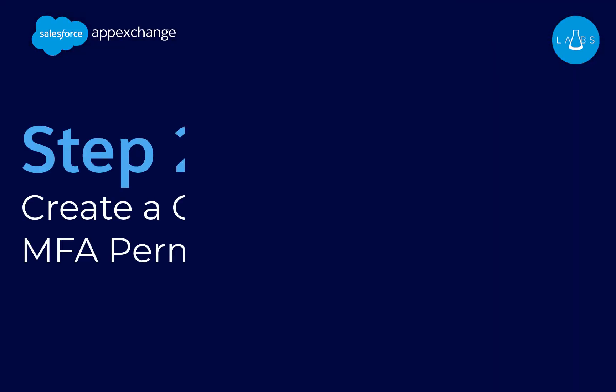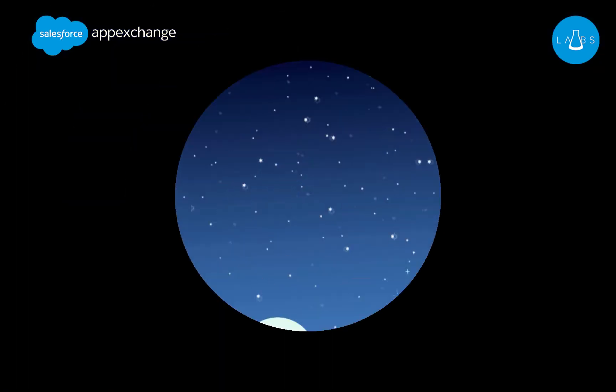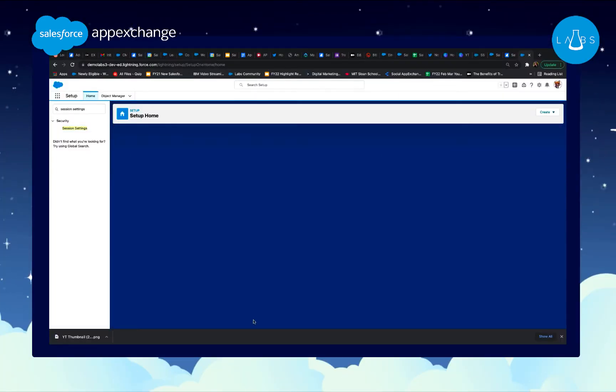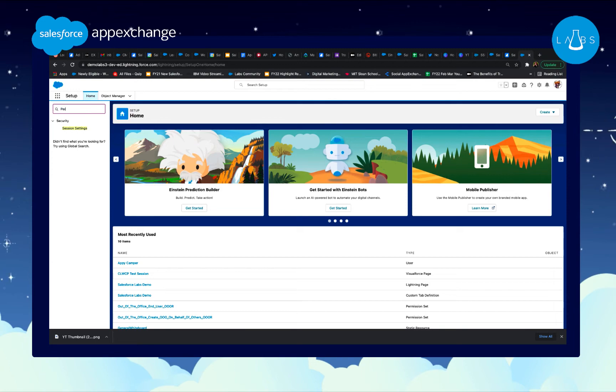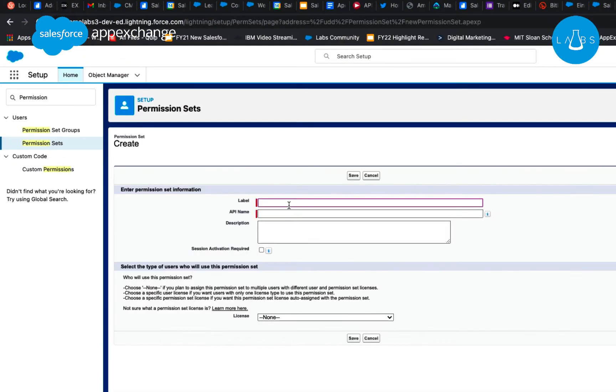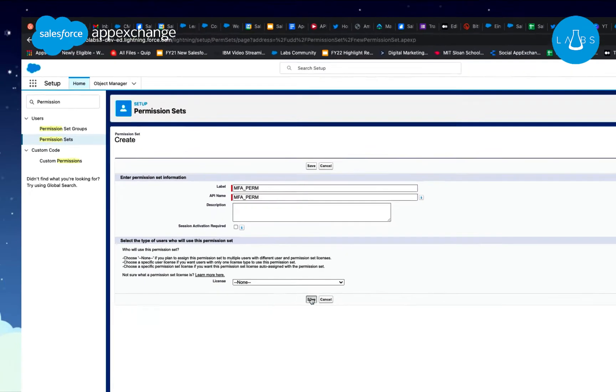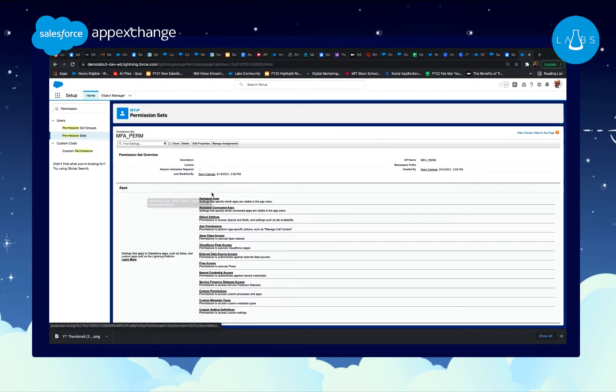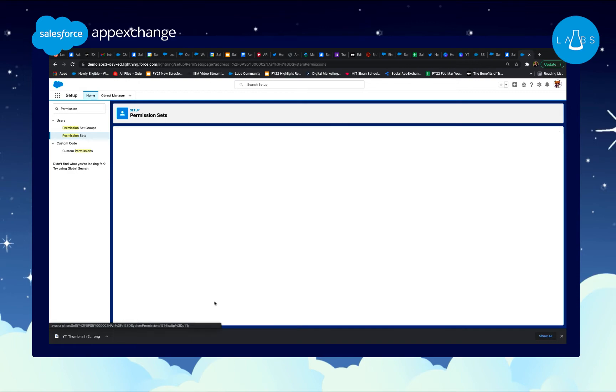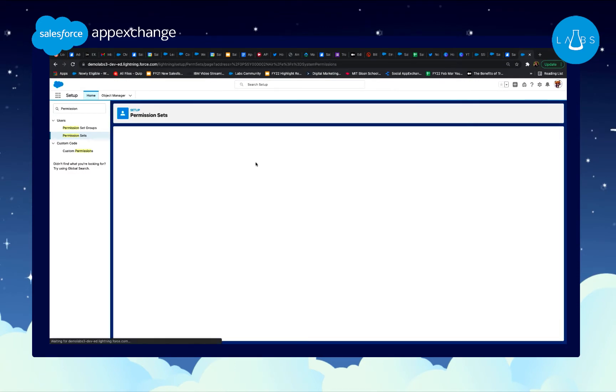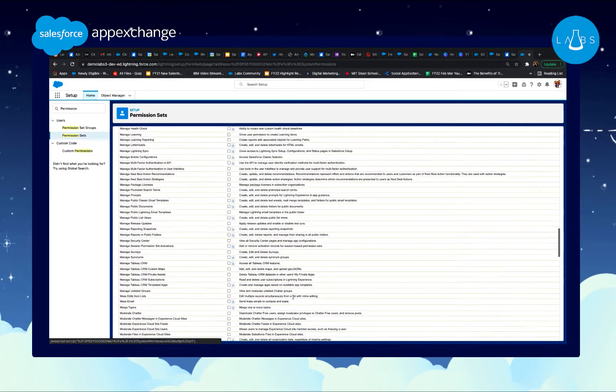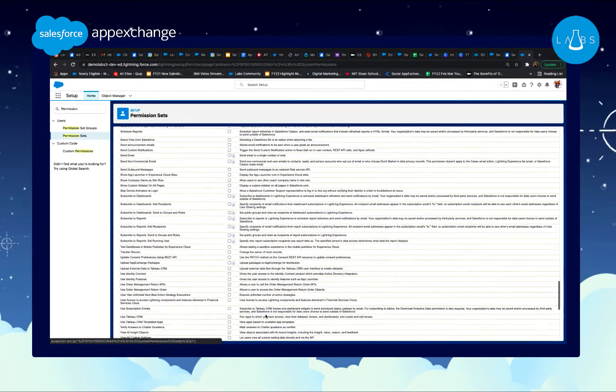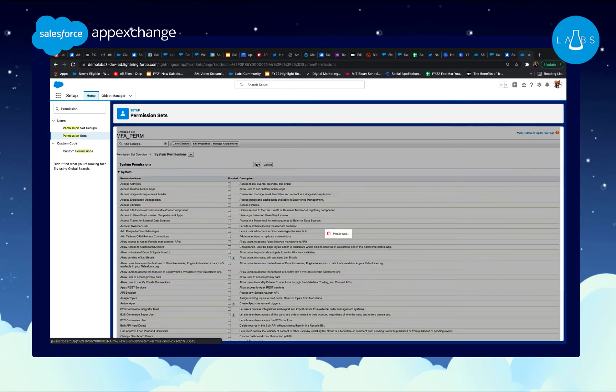Step 2. Create custom MFA permission set. From the Setup menu, enter Permission and select Permission Sets. Click New and give it a label that clearly distinguishes it for MFA usage and click Save. Go to the bottom where it says System and select System Permissions. Click Edit at the top and scroll down a bit until you see the option Multi-factor Authentication for User Interface Logins. You'll see a long list like this. Check the box, click Save, and you're almost done.